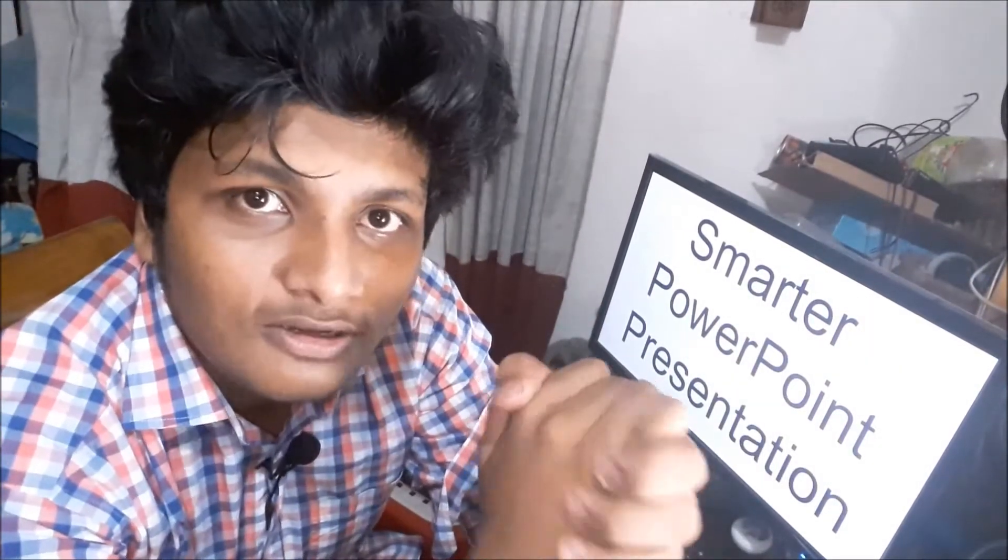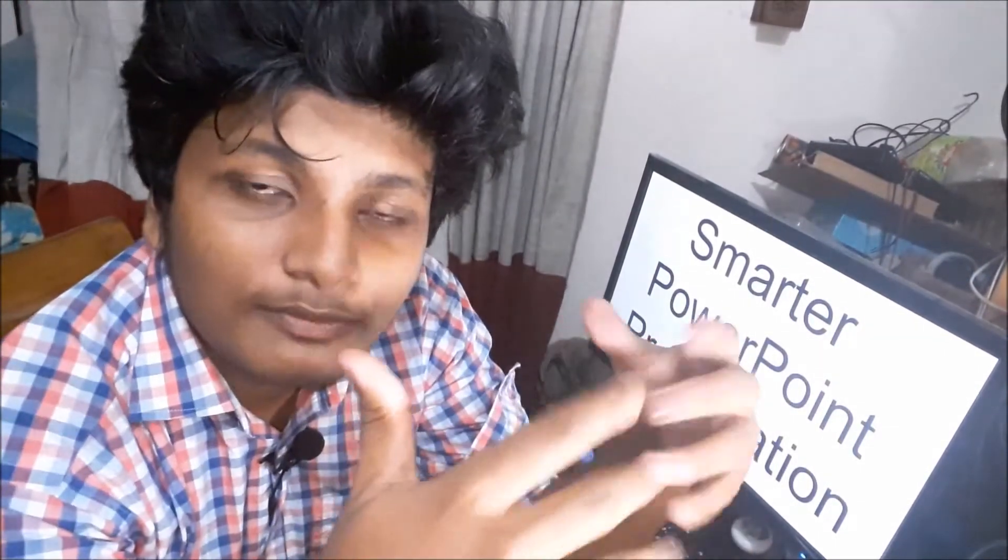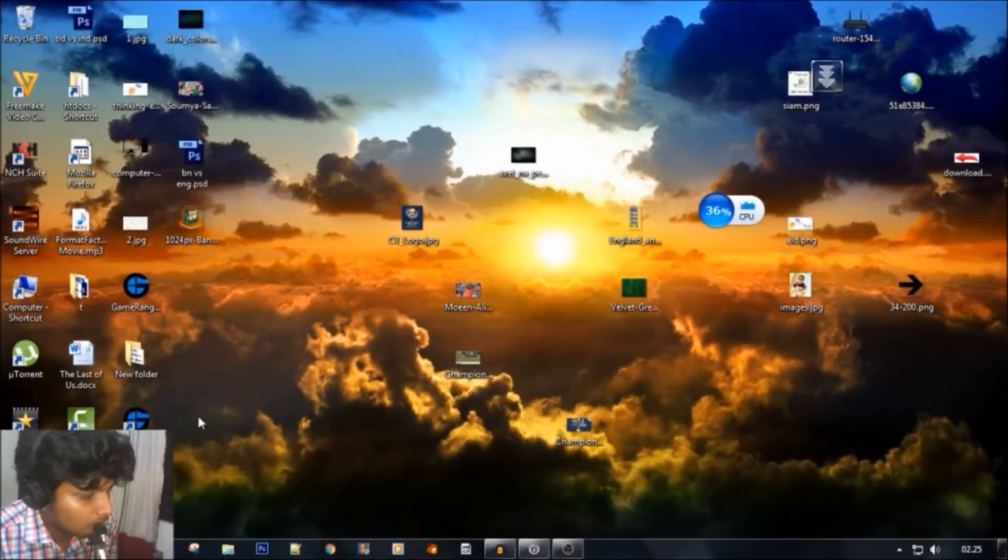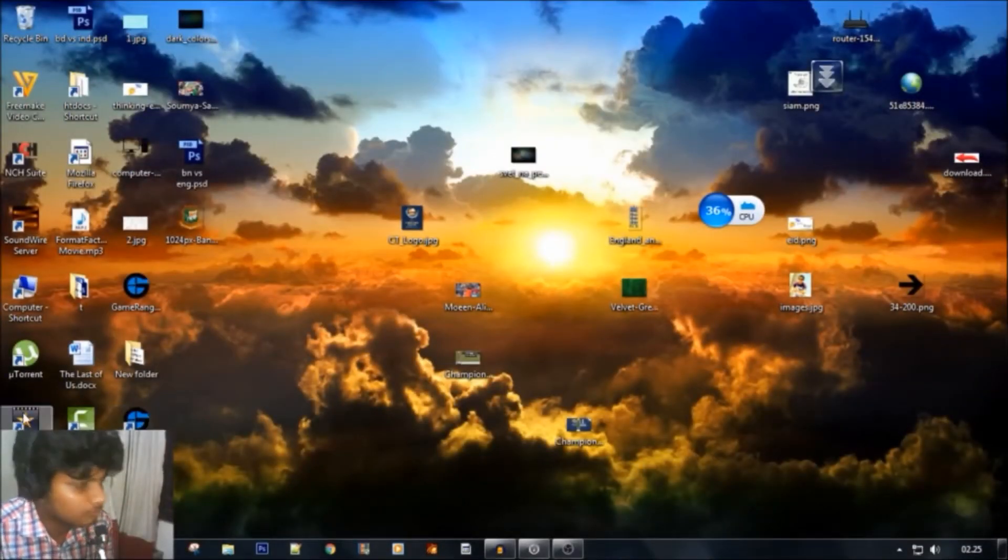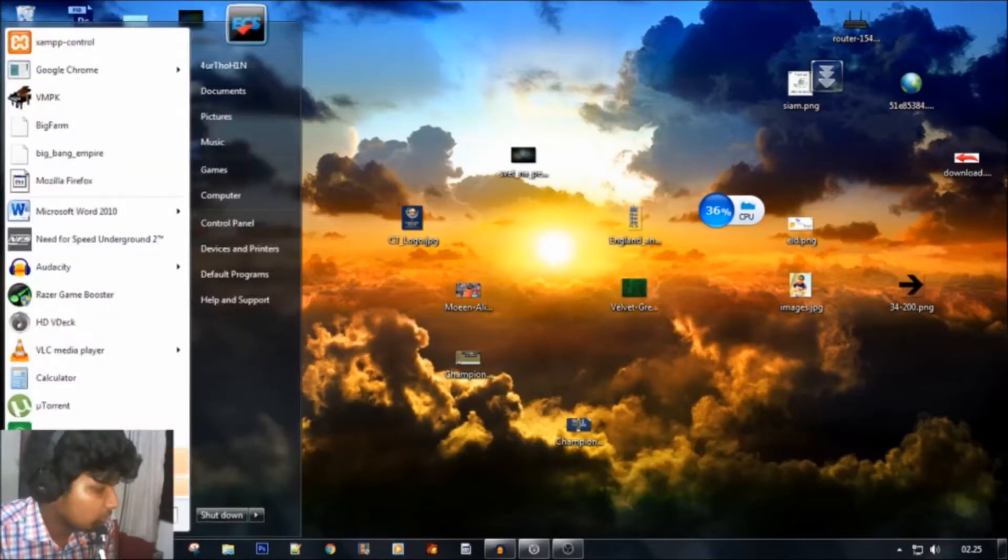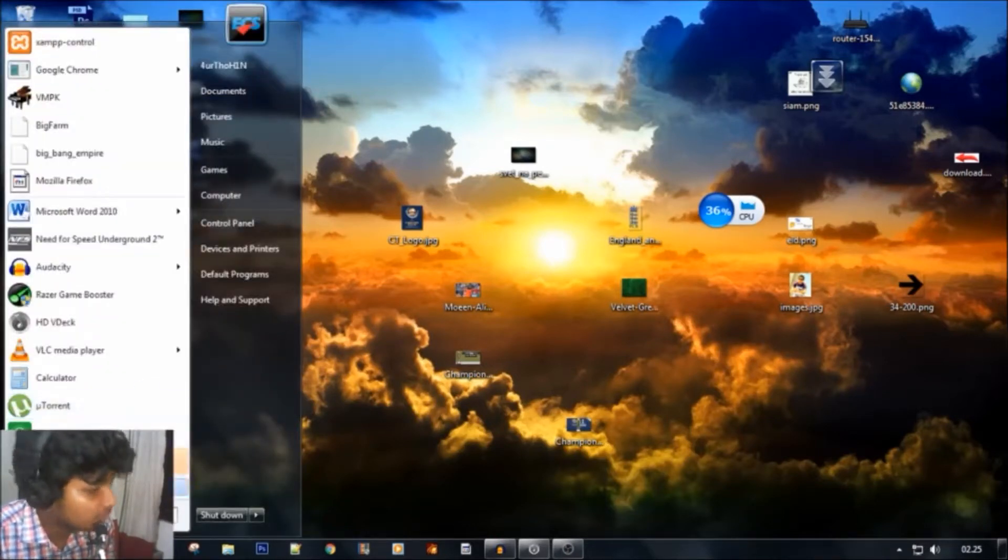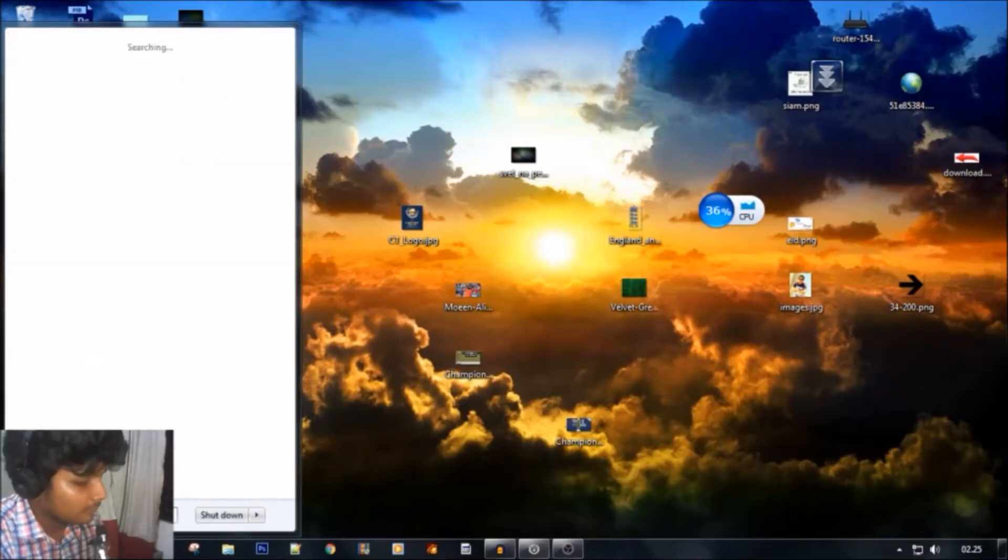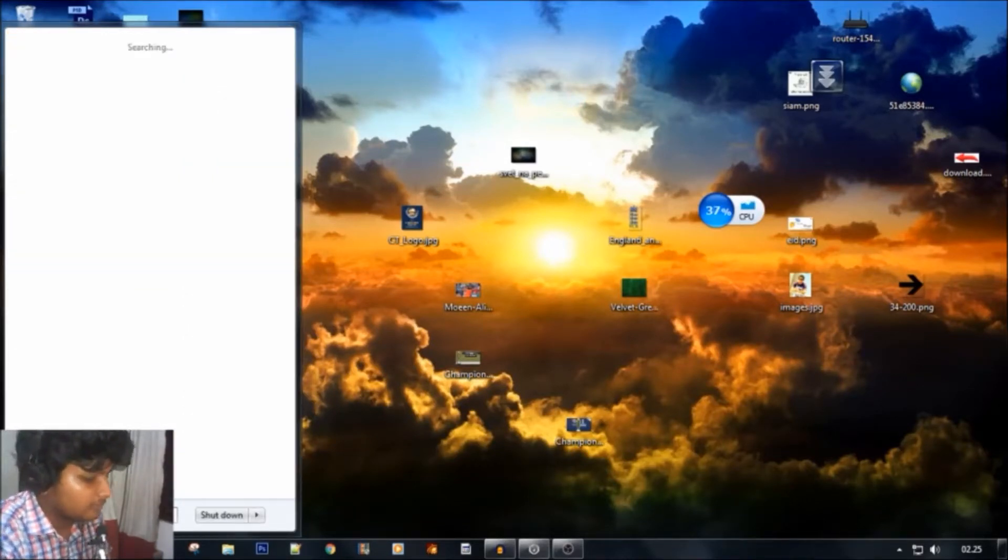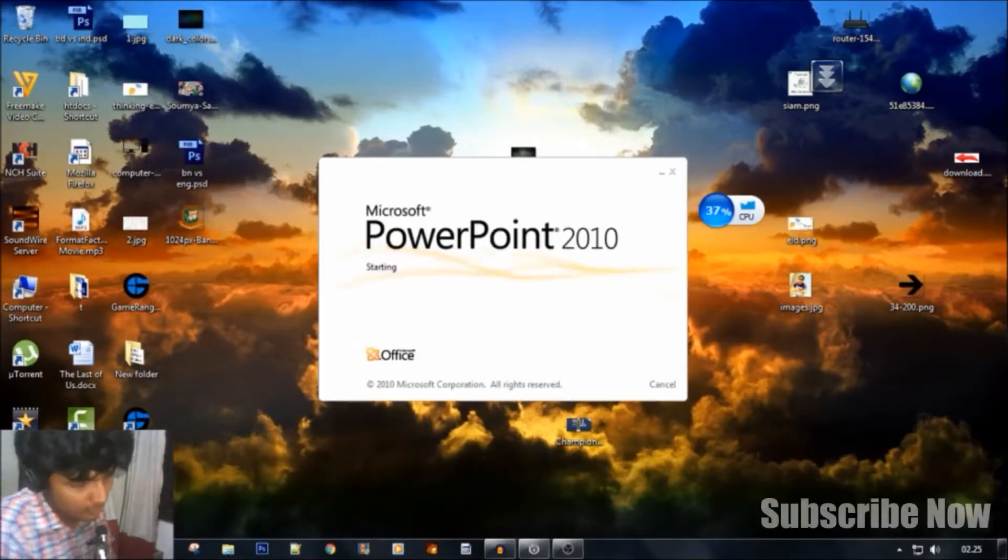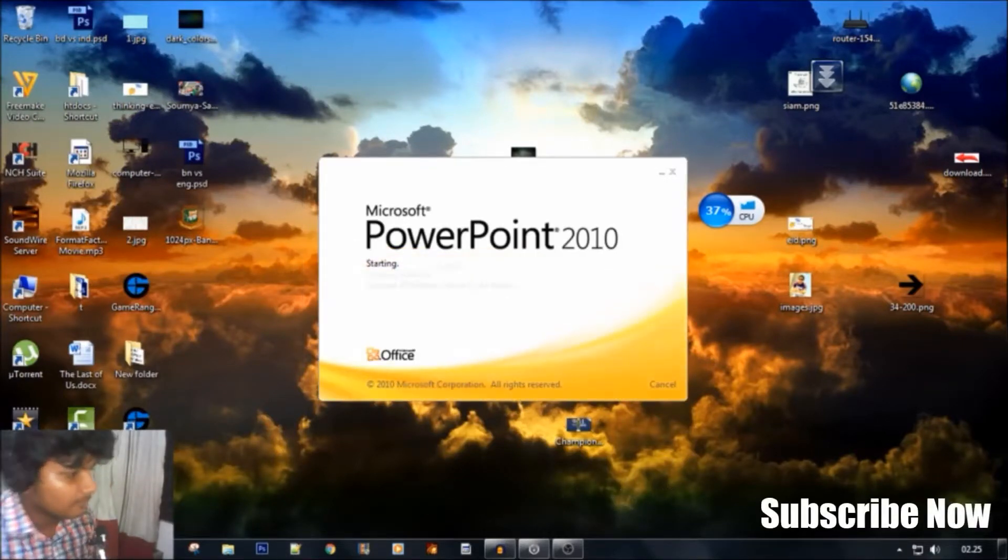I am going to check the PowerPoint slide, so I am going to select PowerPoint. I am going to open Microsoft PowerPoint 2010. Hold on.